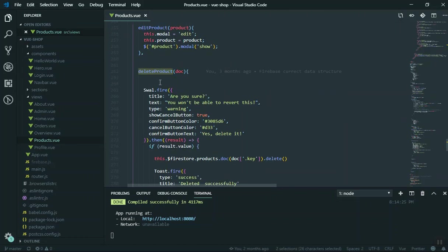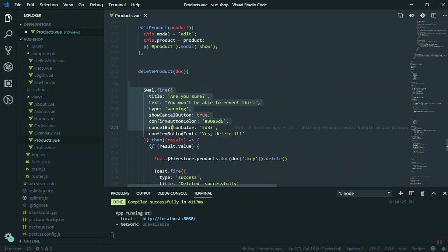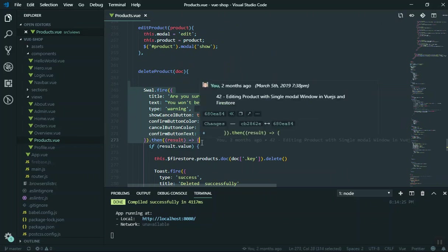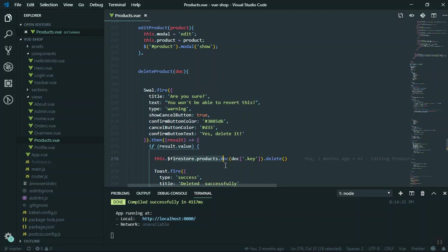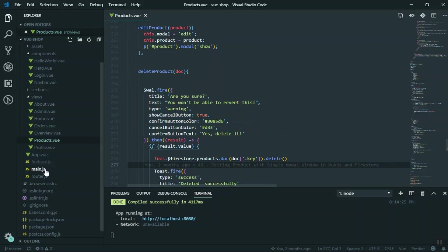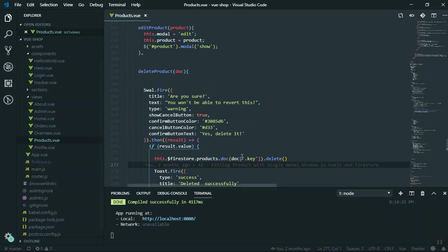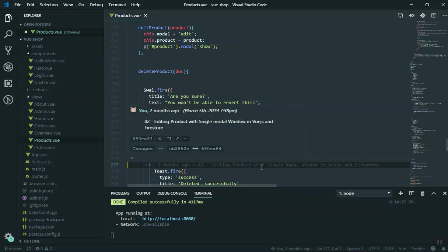We pass the product. First of all we ask for a confirmation using the sweet alert. If they say yes, we are going to delete it. Here we ask for document.key. If you remember in one of the videos, I added something to the main.js file, so instead of using document.key like inside an array, you should be able to say document.id. That is what we did in the Vue.js.